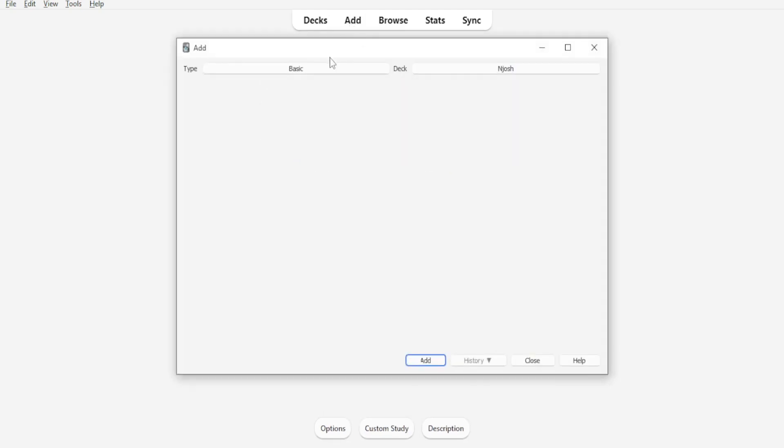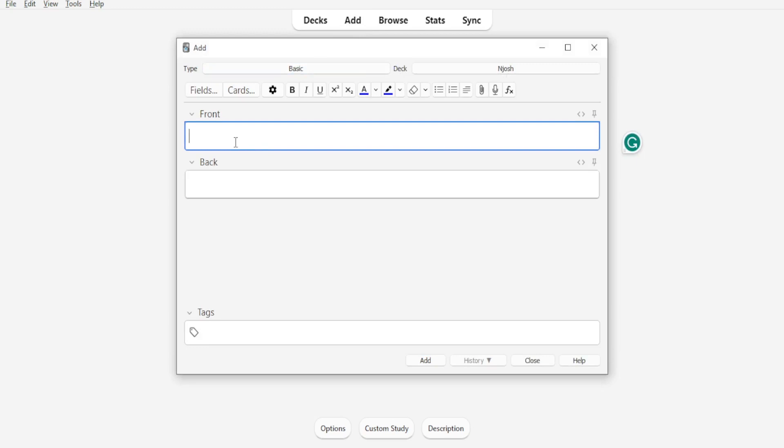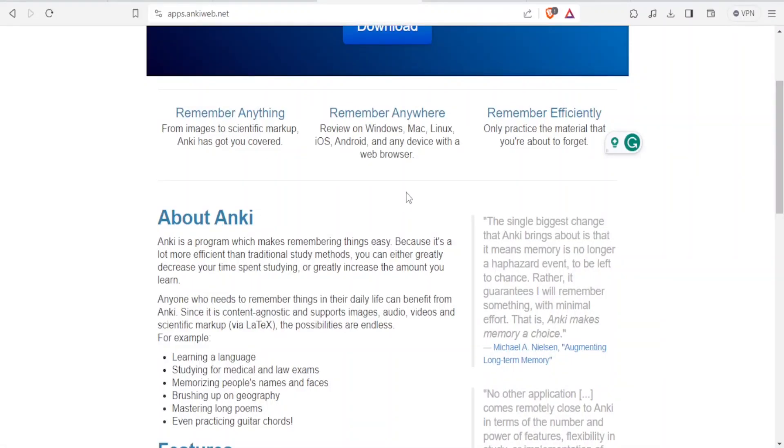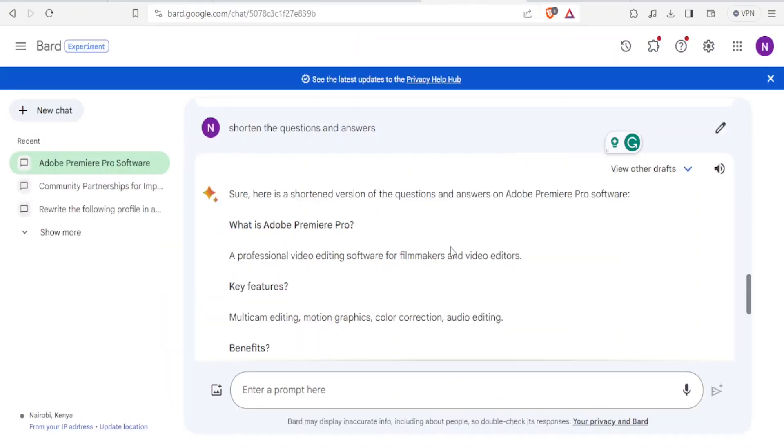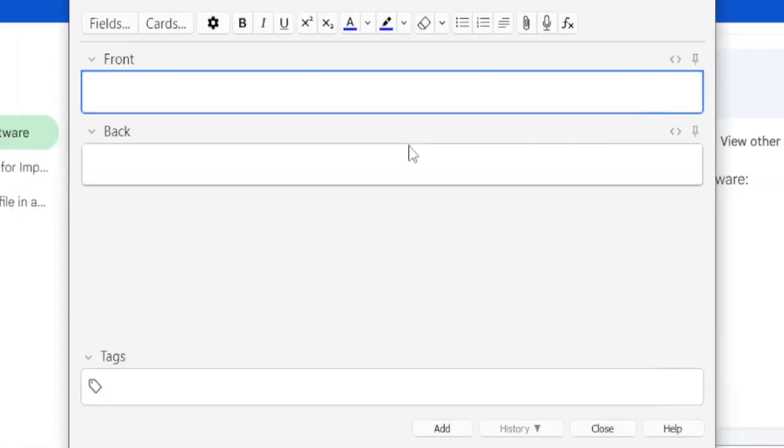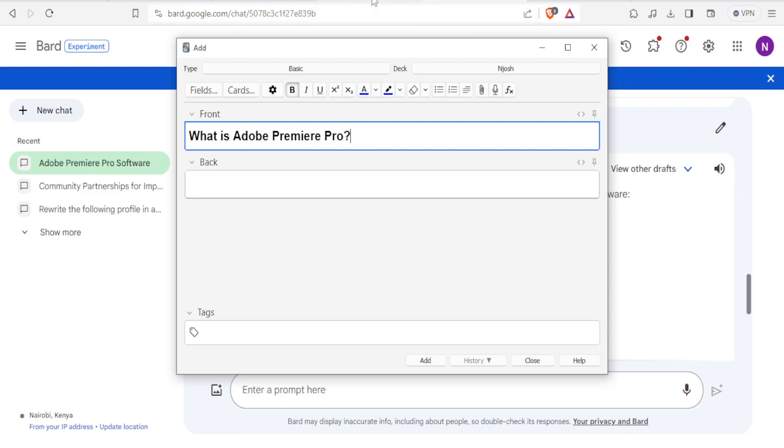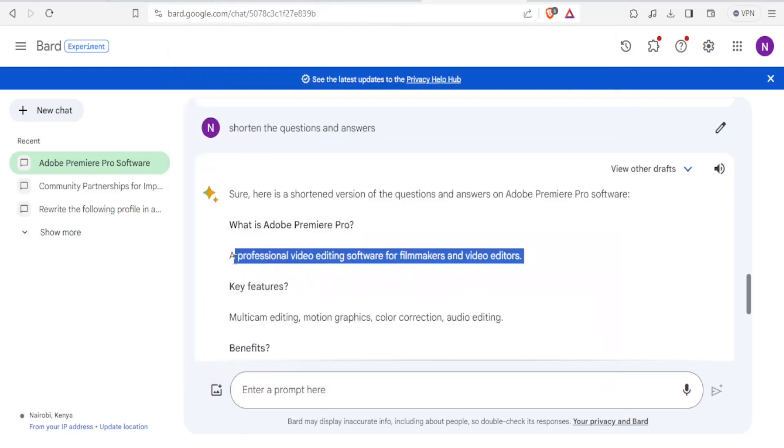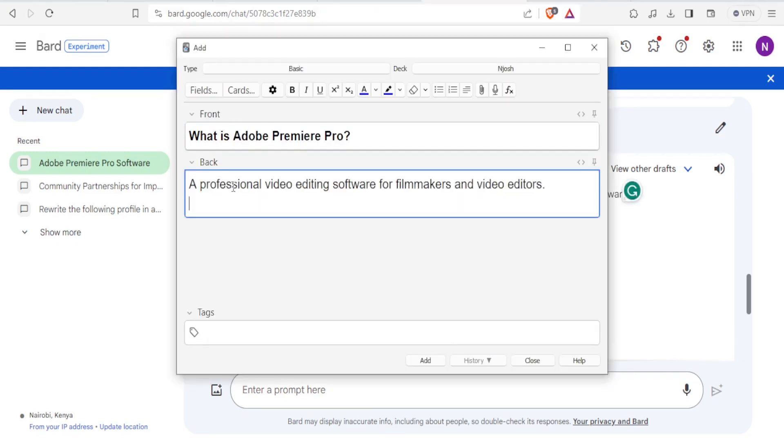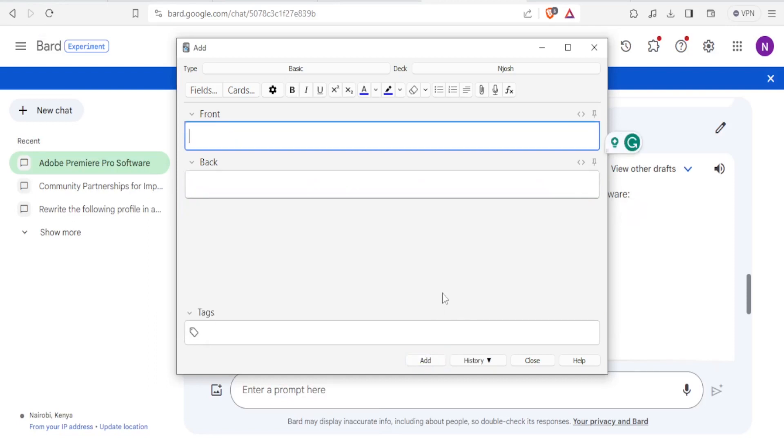Then you can choose the front of the card and then you put the question there. And let me just go to this site where I have already downloaded the question. What is Adobe Premiere? And I'm using back. In this YouTube channel we have tutorials on AI and you're welcome to watch them. So I'll post the question there. What is Adobe Premiere Pro? And then I'll copy the answer and paste it there and then I can click on Add and then I can keep on adding more cards.